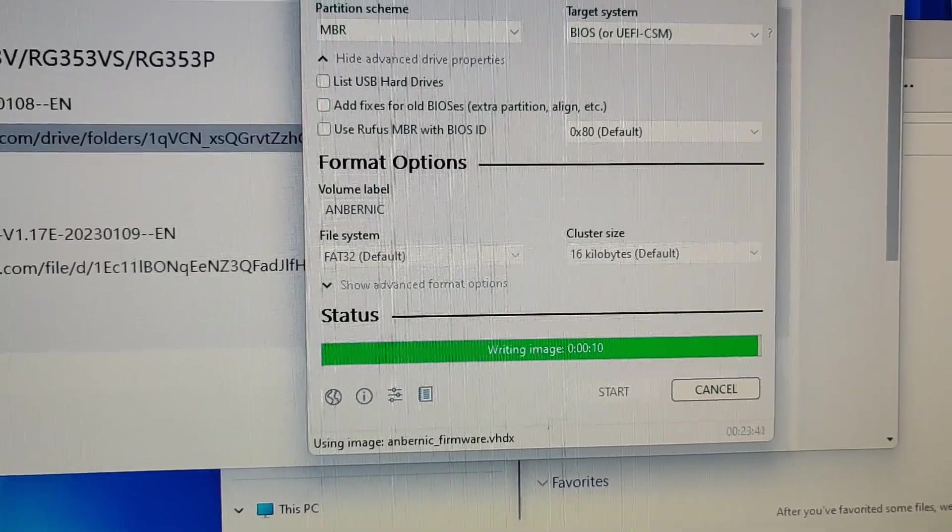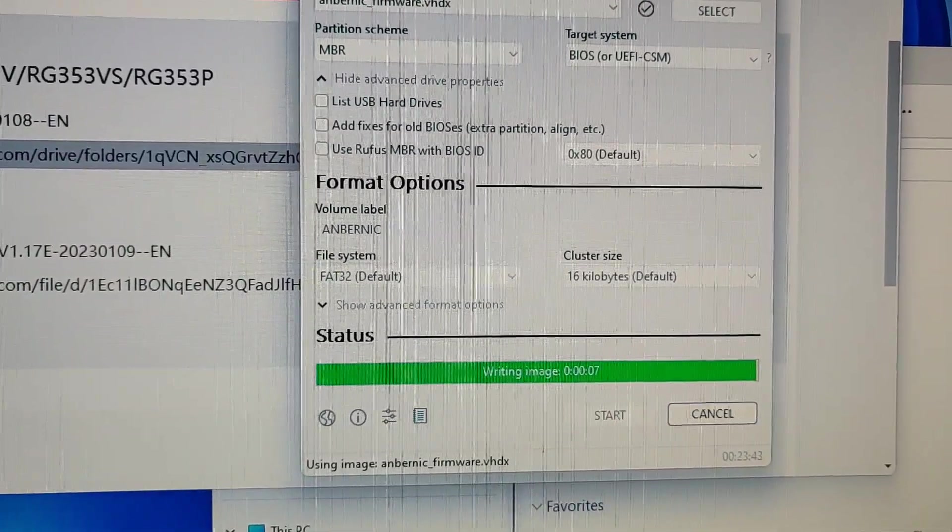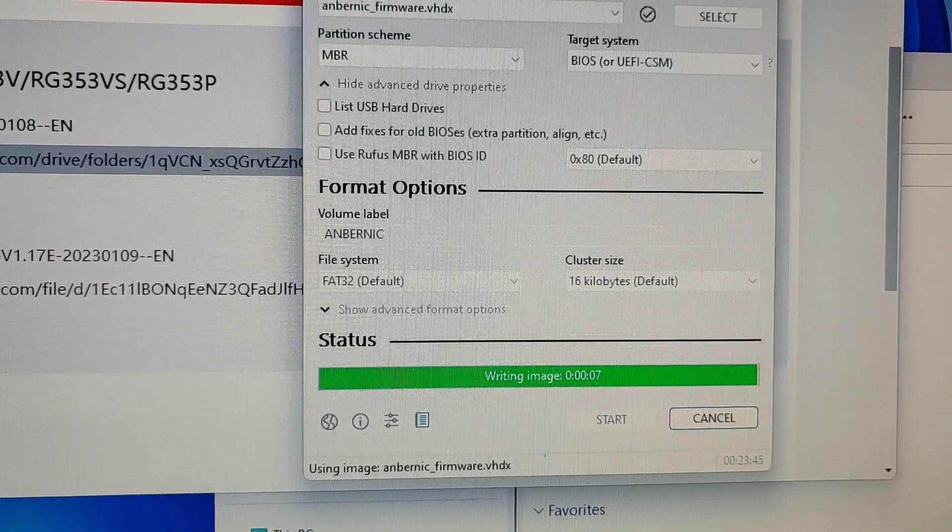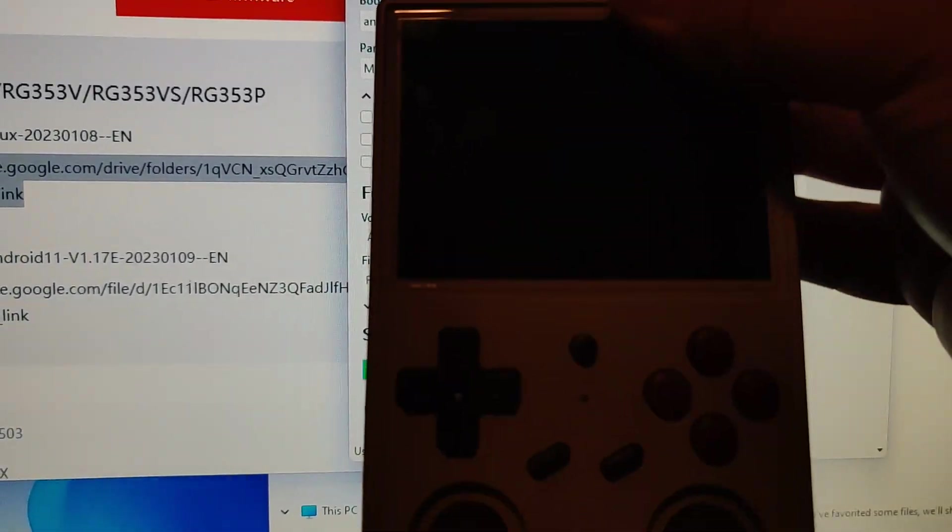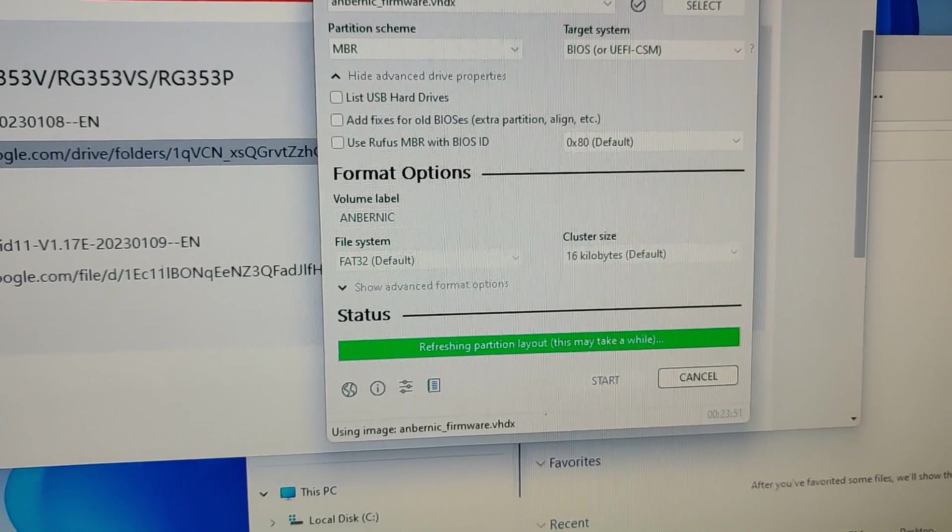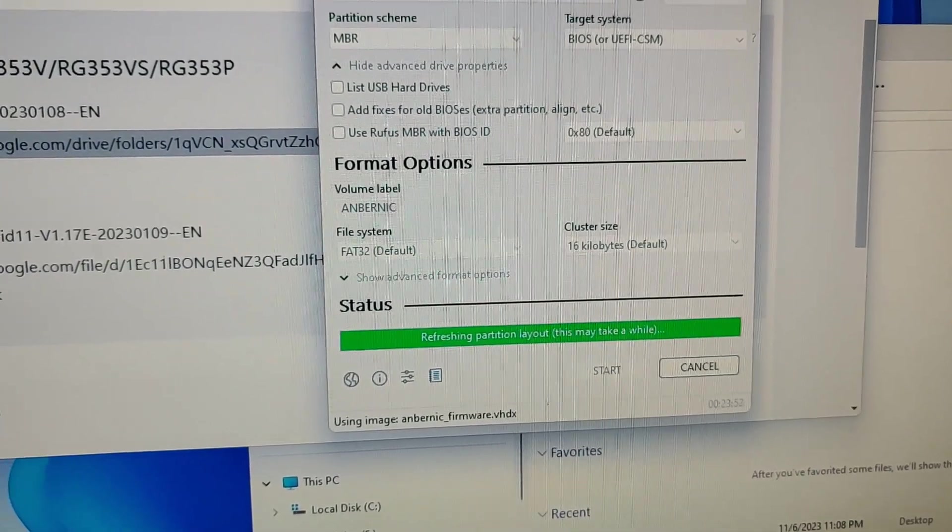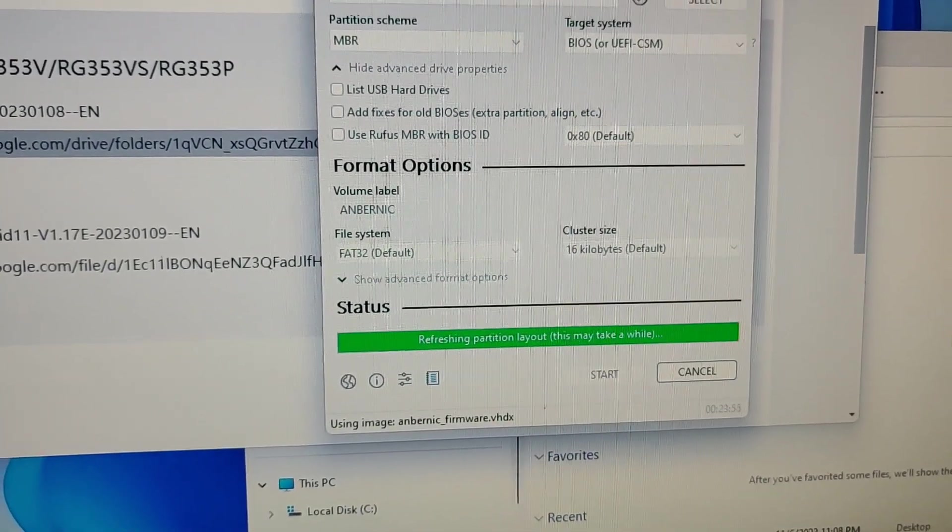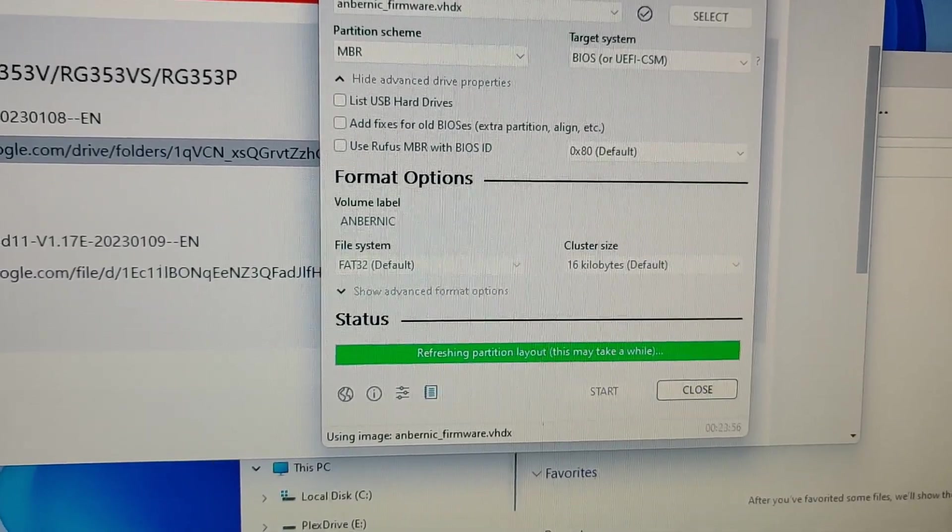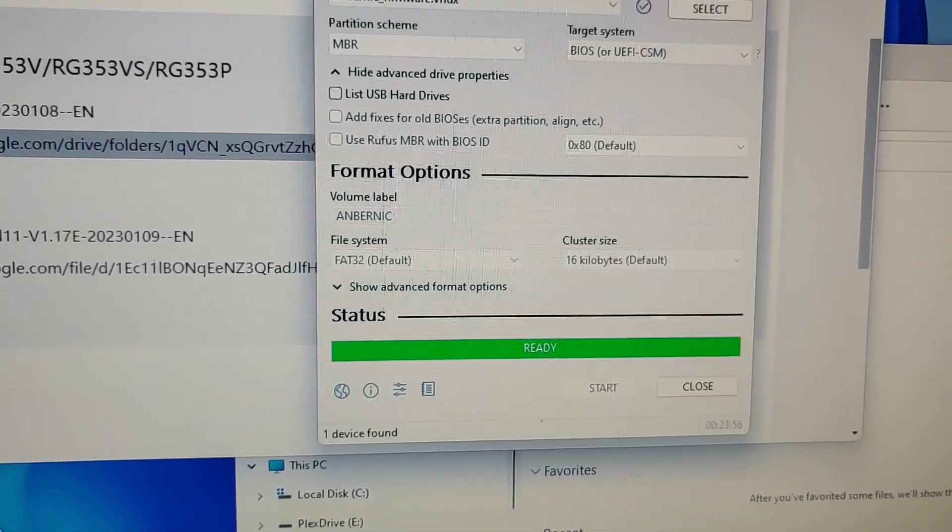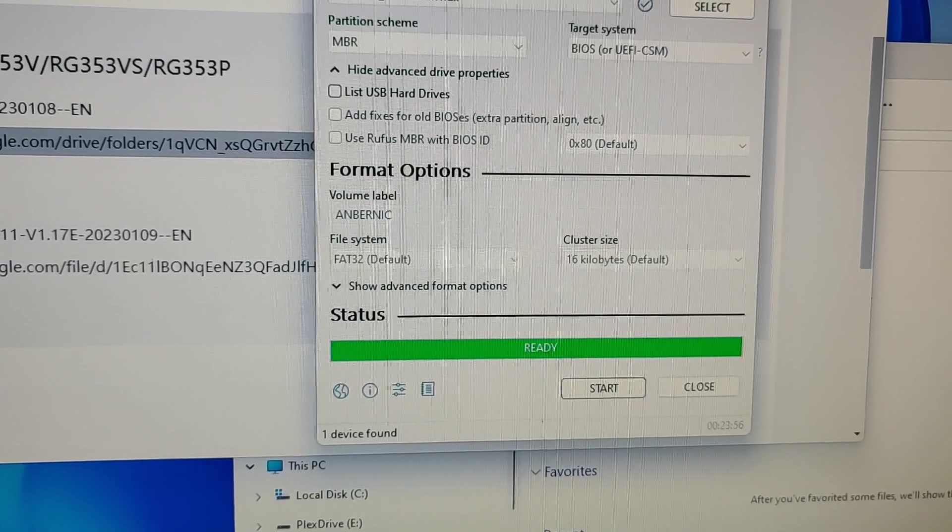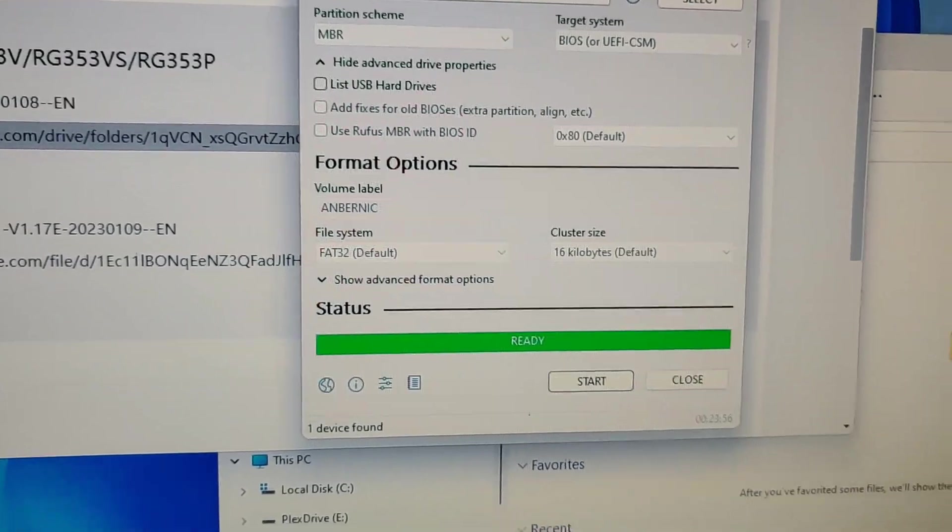So it's almost done, 10 more seconds. Then I'll be able to eject the drive and try it out with the handheld over here. The reason why the second method is preferred is it's a little easier getting the gaming partition to be resized automatically. So now it's finished.